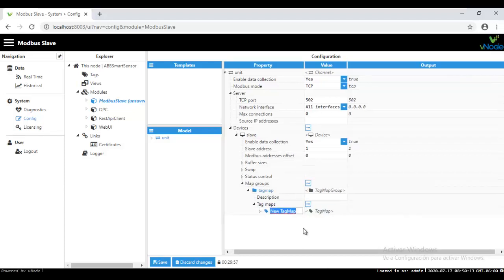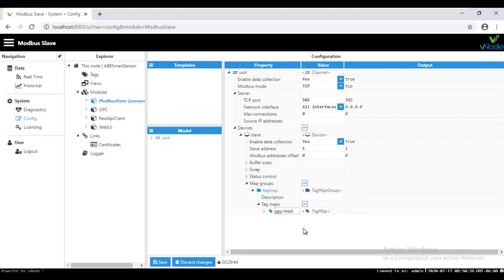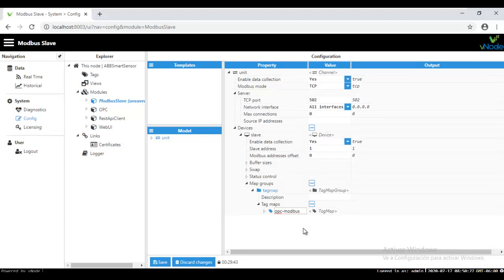Why OPC to Modbus is because actually we have an OPC server already connected to Vino Automation Platform and we are reading some kind of data. So we are going to do this kind of exercise like linking the OPC data to Modbus Slave model from Vino Automation.